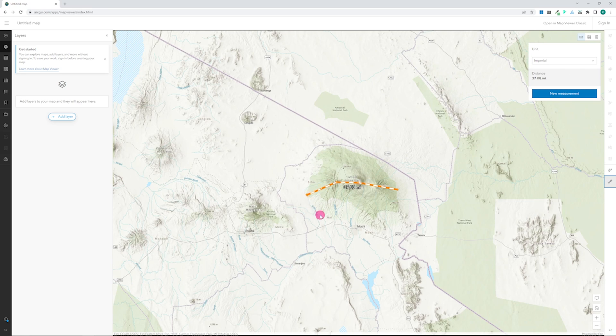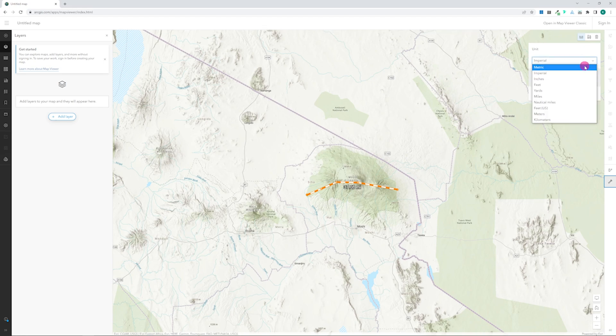To end the line, double-click and see the final measurement. You can change the unit by selecting from the drop-down list.